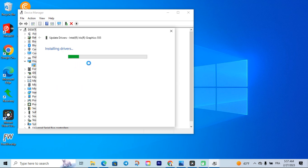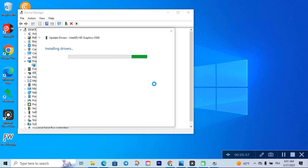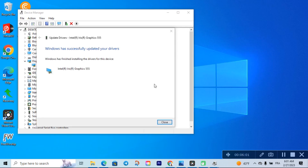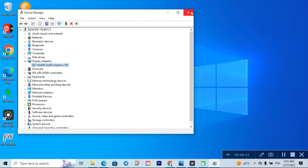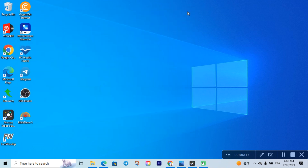For example, if you want to do it automatically, click on 'Search automatically for drivers'. It will automatically find and install the Intel graphics driver on your computer. A progress indicator will blink and then it will show a window saying Windows has successfully updated your drivers. Once that's done, just click 'Close Window' and that's it.